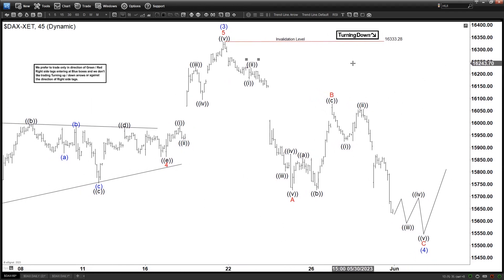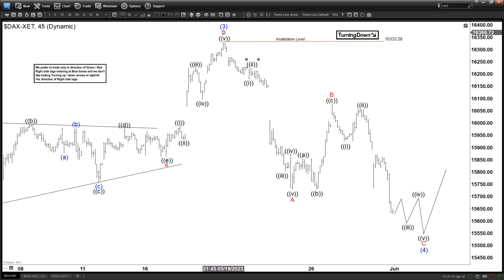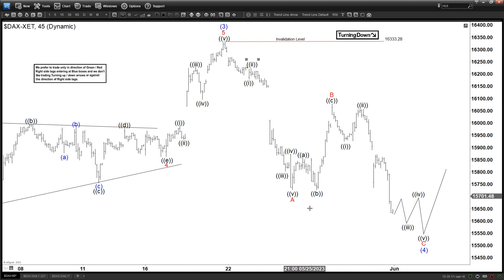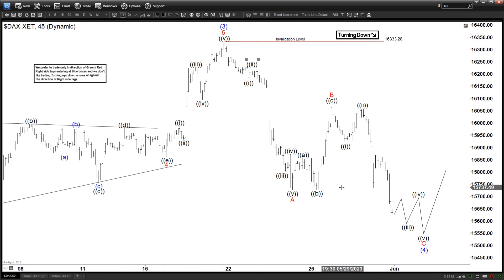The focus here is not so much on the longer term or medium term, but only on the short term in this particular case, because the medium and the longer term can change, but the short term I think is more reliable. So we can see we ended with wave 3 here at 16,333. And now we are in wave 4 in the form of a zigzag — an ABC.